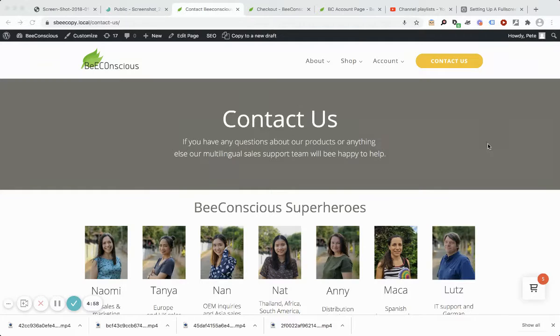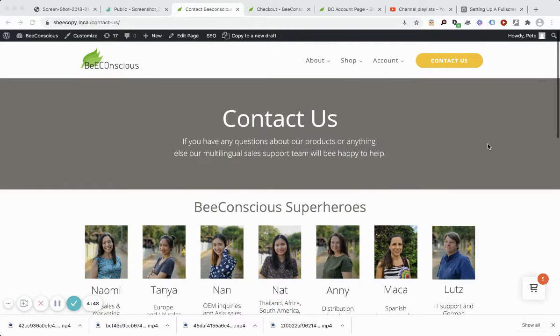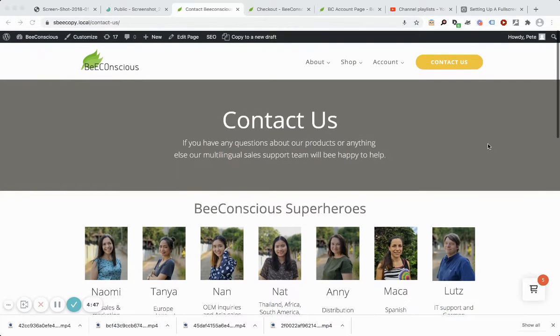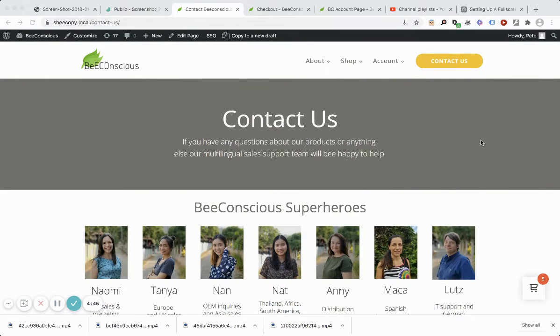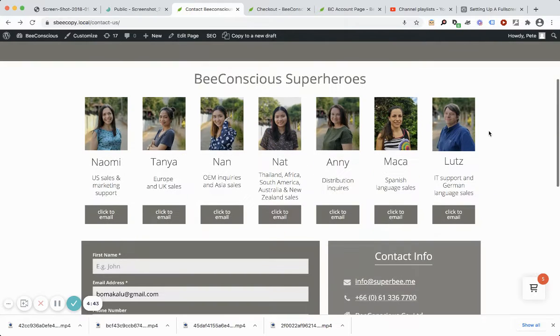Because B2B has long-chain decision-making processes and requires account managers, it was decided that on the contact page we would give a simple email for contacts.